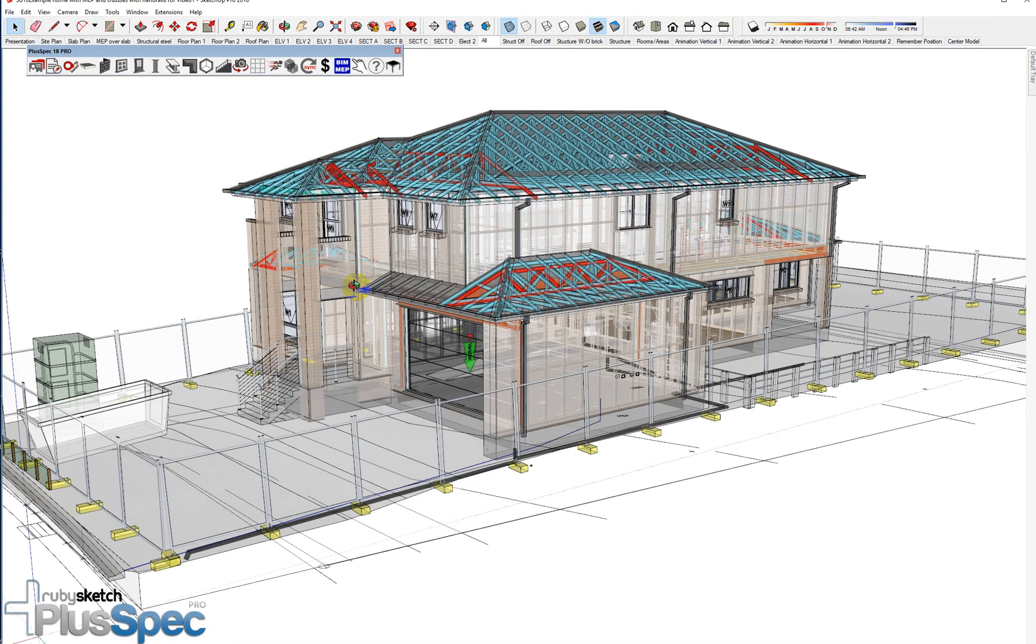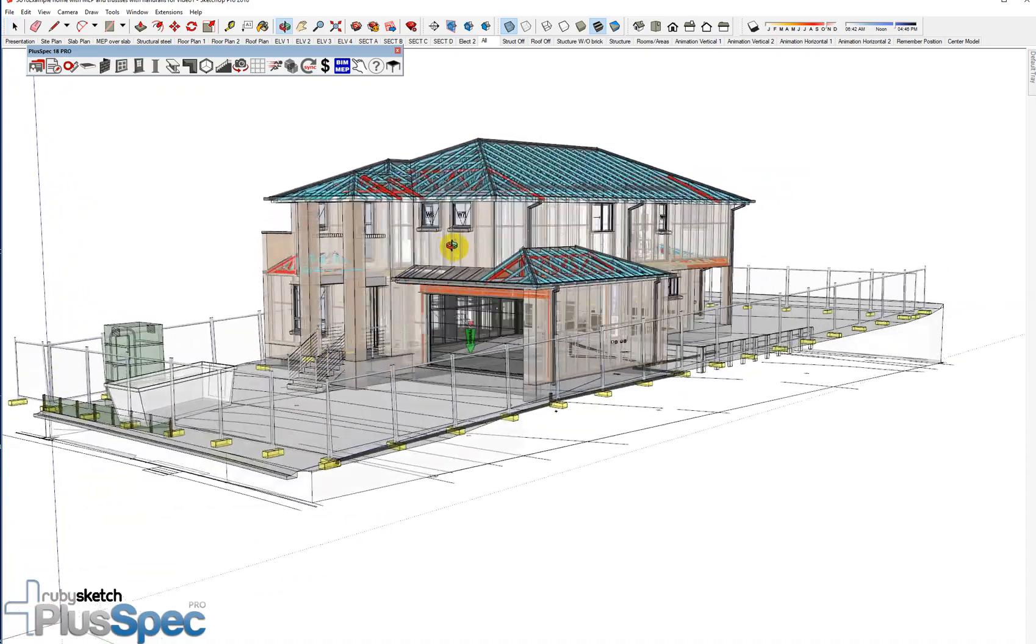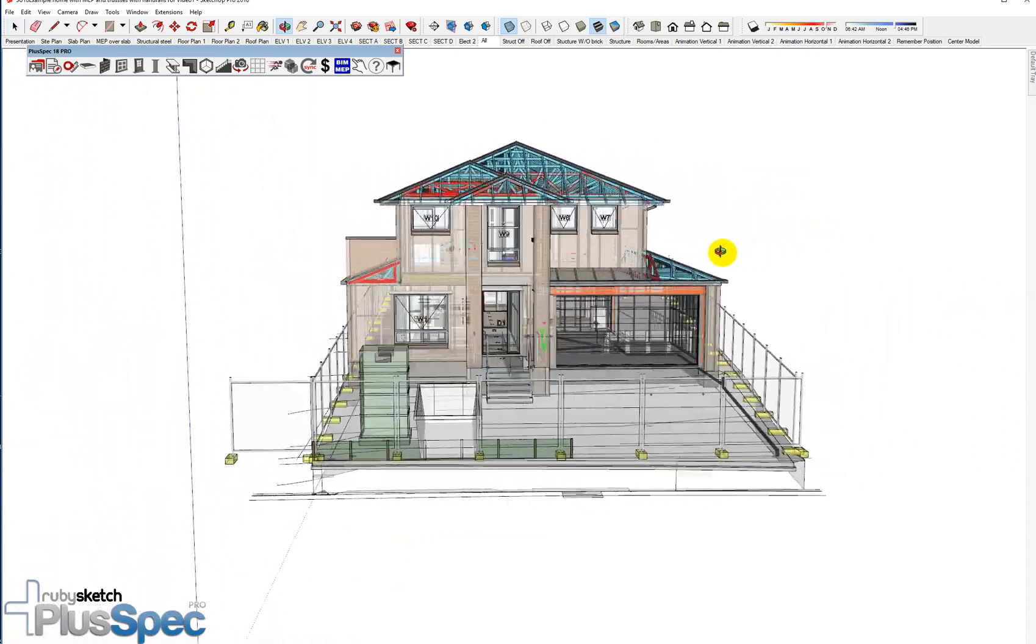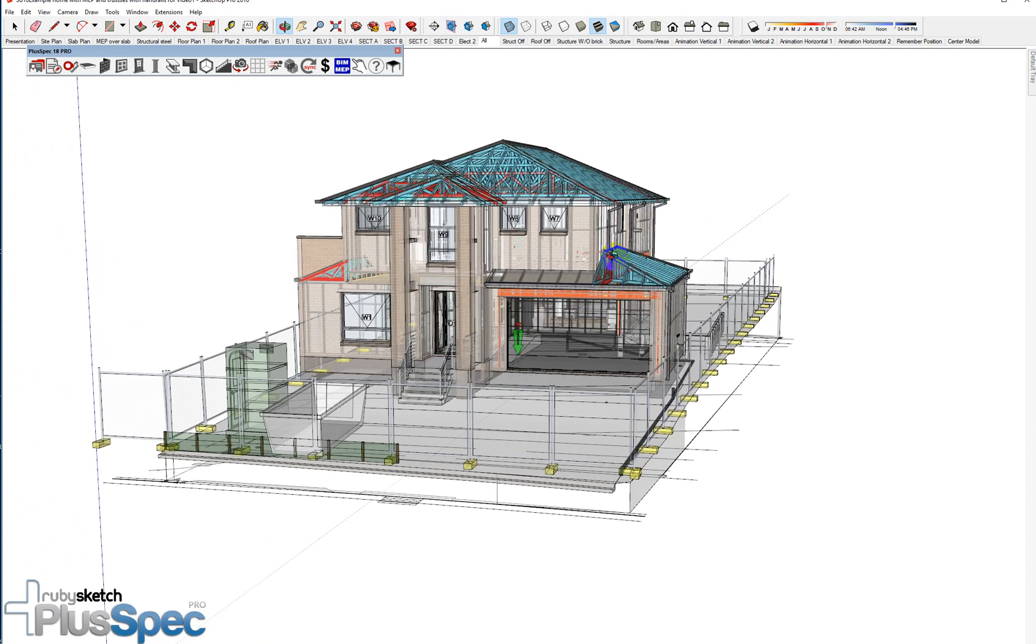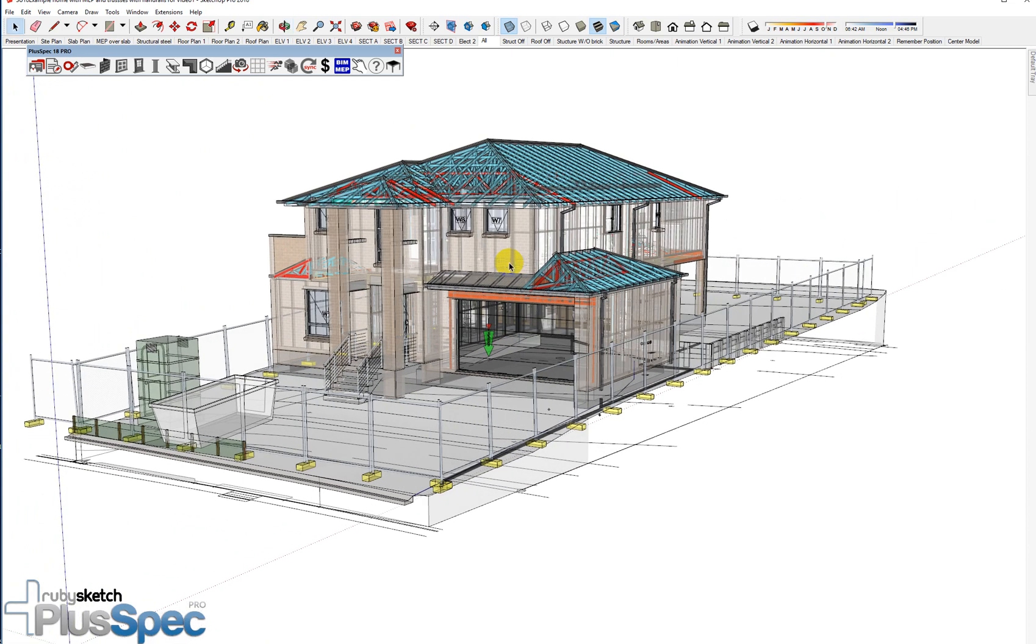Now just quickly, let's have a look at this model. This is a detailed model. It's for construction. When I did that takeoff, I did a takeoff of everything inside of that model and it was done in seconds.